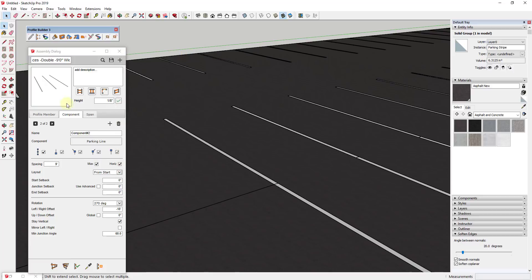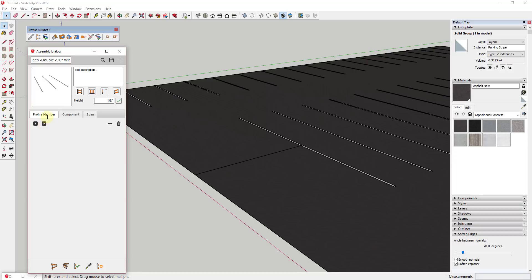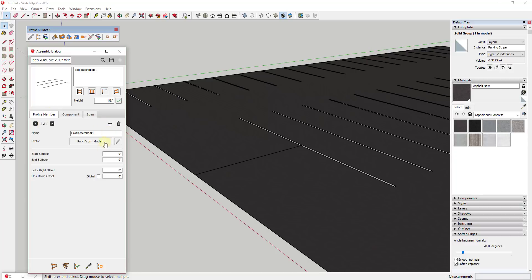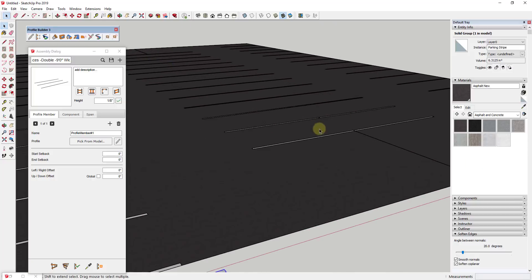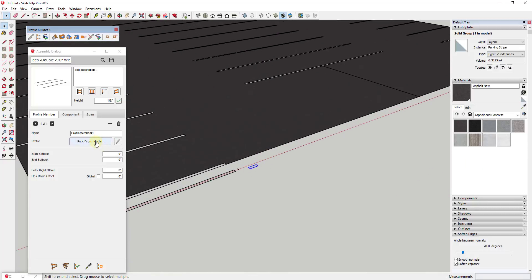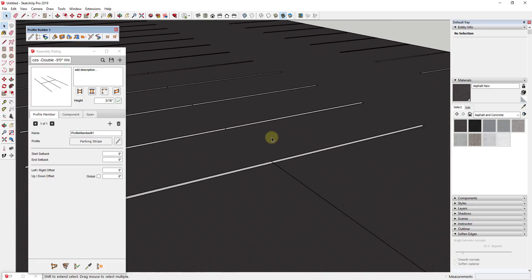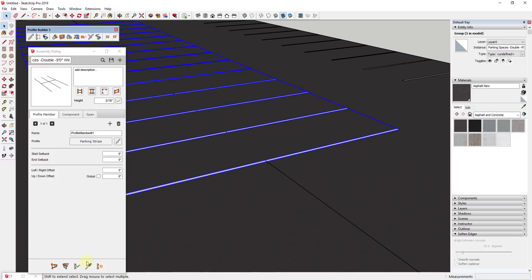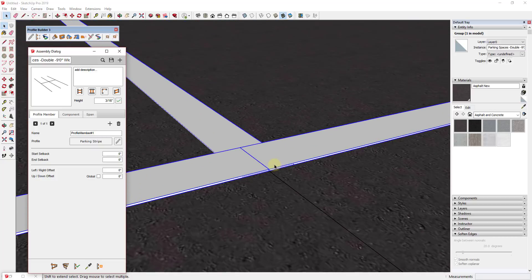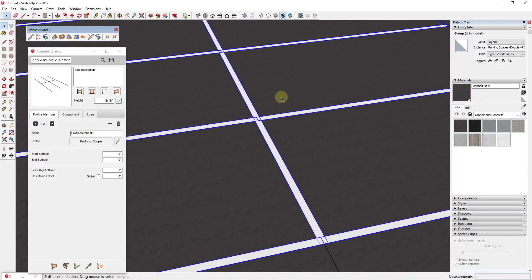Now I'll minimize this and go back into the assembly dialog. In the assembly dialog I need to add a profile member — go to the profile member tab, click the plus button, and it will look for a profile to add to the parking lines assembly. I'll do 'Pick from Model' and click the copy of the profile we put in here. Because we set the insertion point to center on that profile, it's already getting added in the right place. Then I just apply assembly attributes.